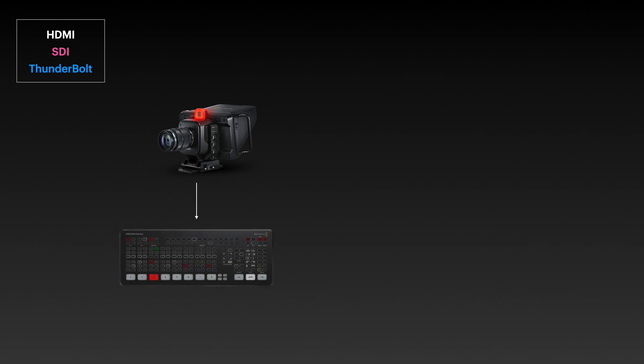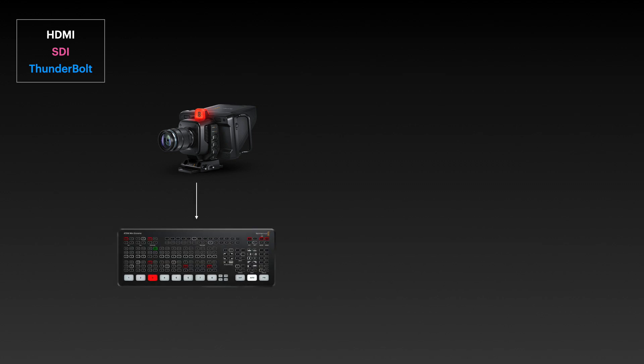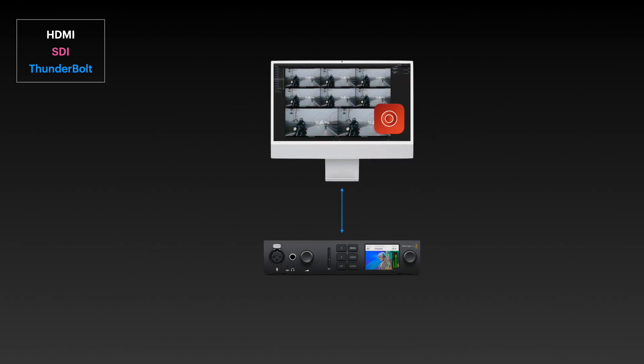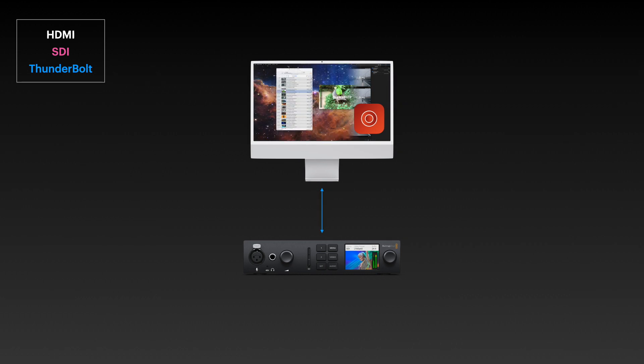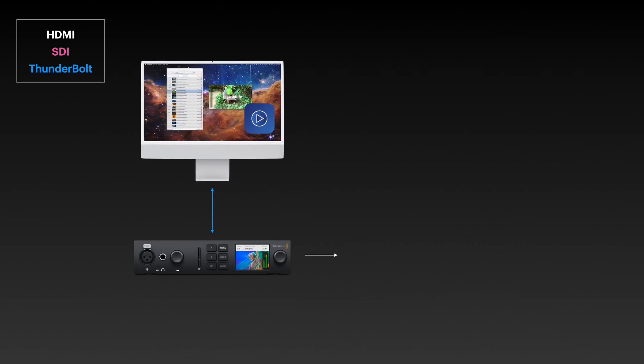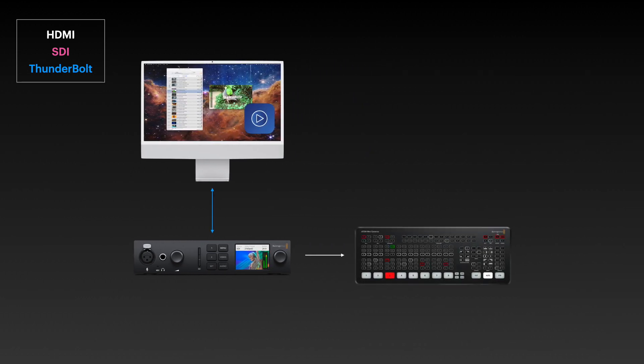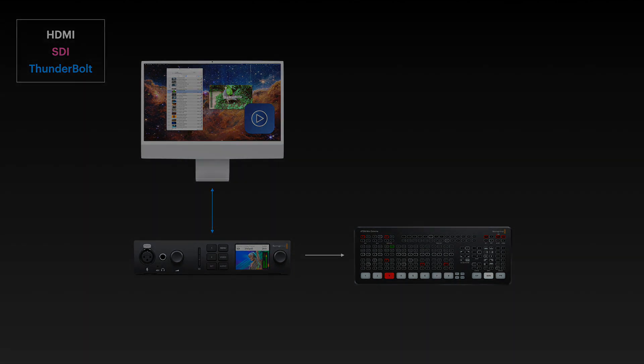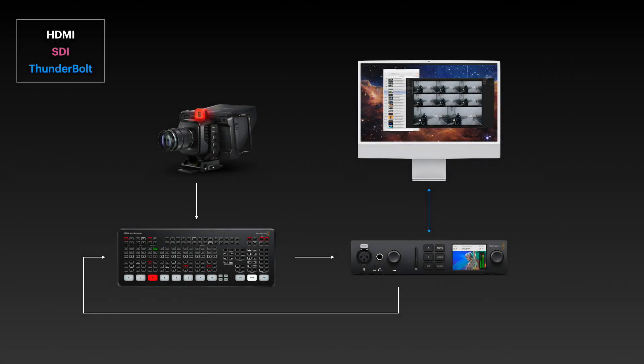Here we have the Blackmagic Studio Camera. It's going to my ATEM and that output is feeding into Ultra Studio, and I'm getting that through Thunderbolt to my Mac and recording it with Movie Recorder.